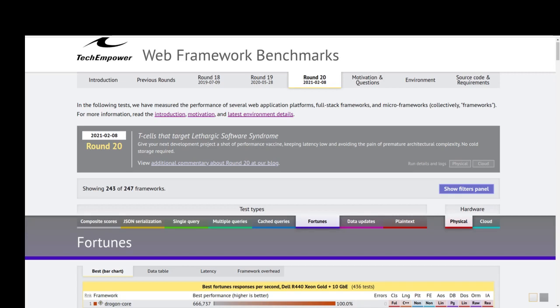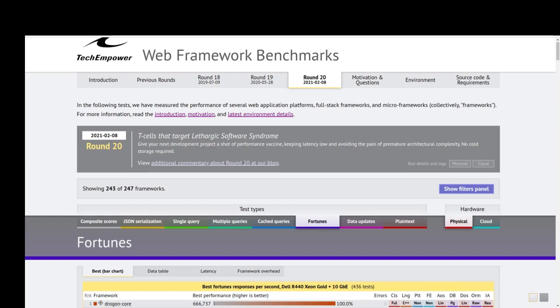One of the parameters that TechEmpower measures is best response per second. Best response per second means the maximum number of responses that a specific backend framework can return in only one second. We want to check it for three different Python backend frameworks: Django, FastAPI, and Flask. We'll start with Django.